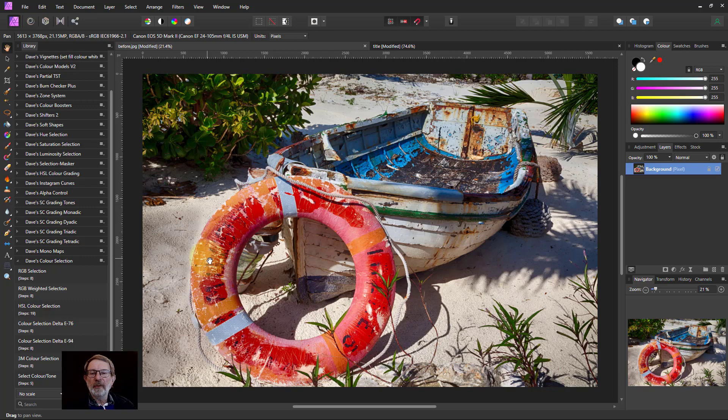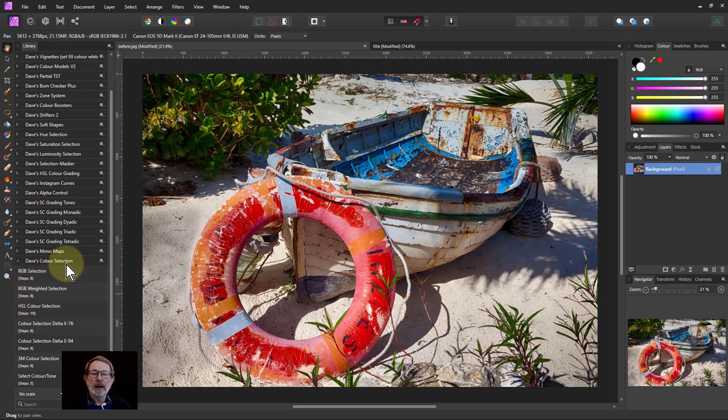Hello and welcome to Infinity. We're going to look at the next macro in the color selection free macro set.